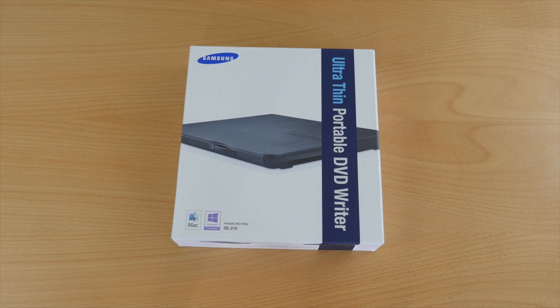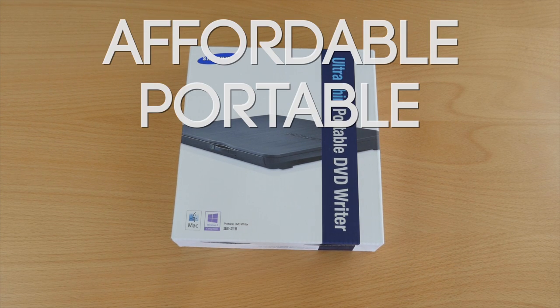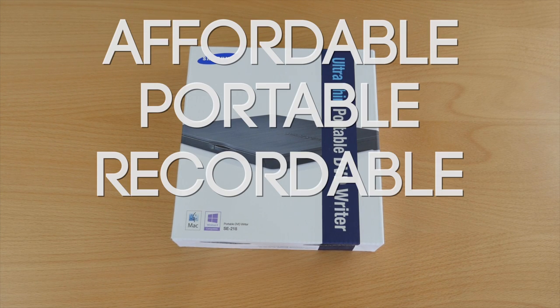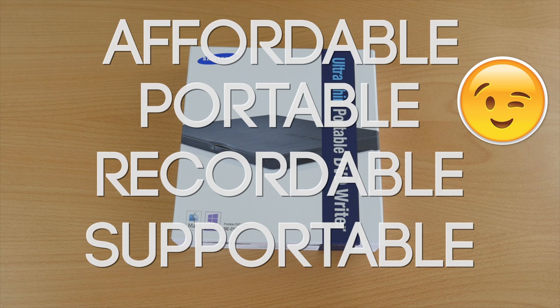Now why is it the best? Well it's affordable, portable, recordable, and supportable. I made that up myself.